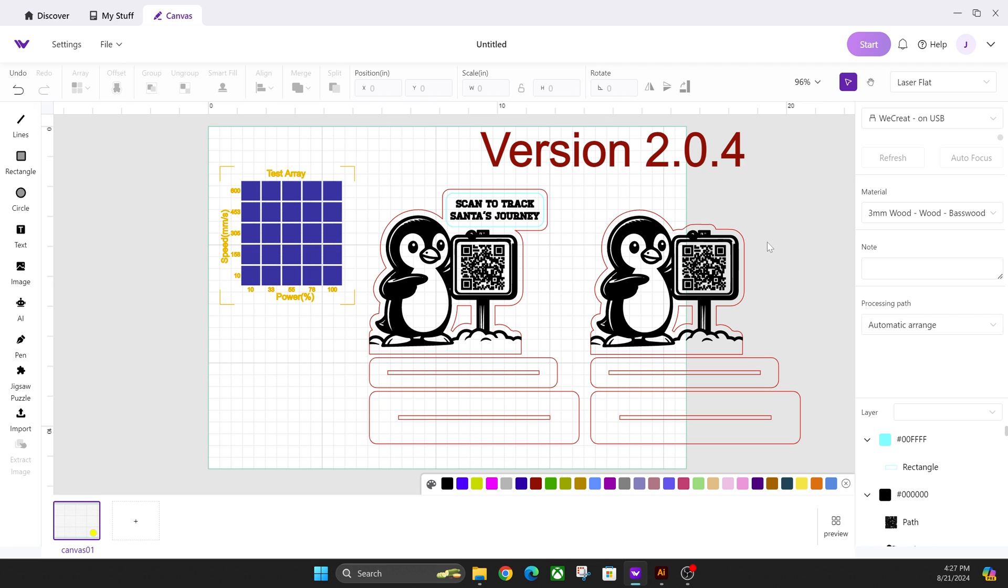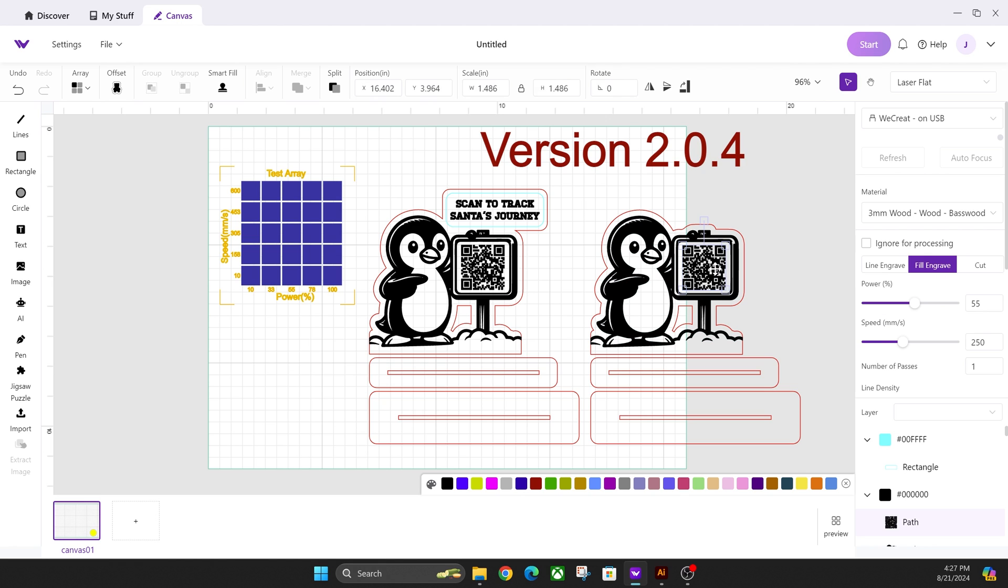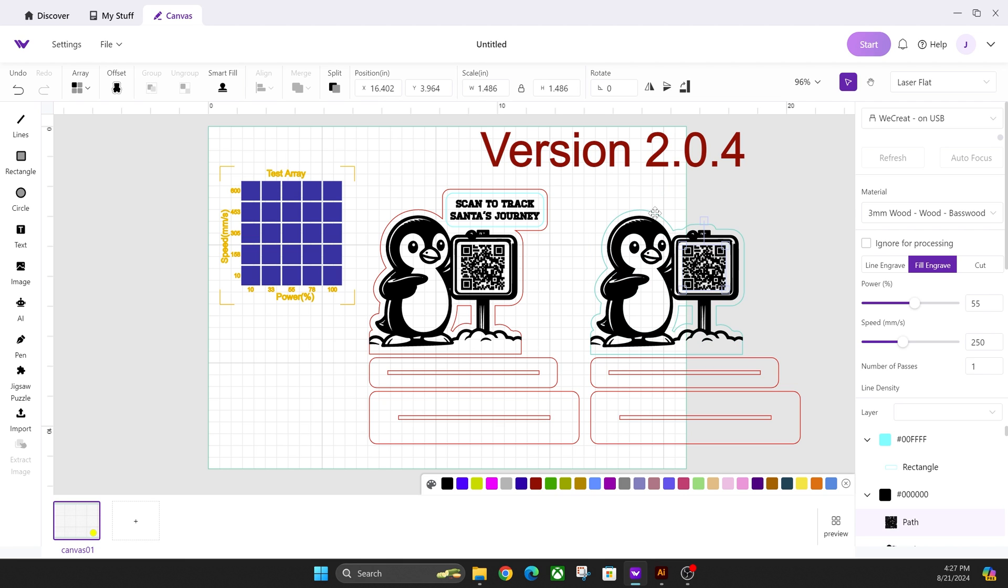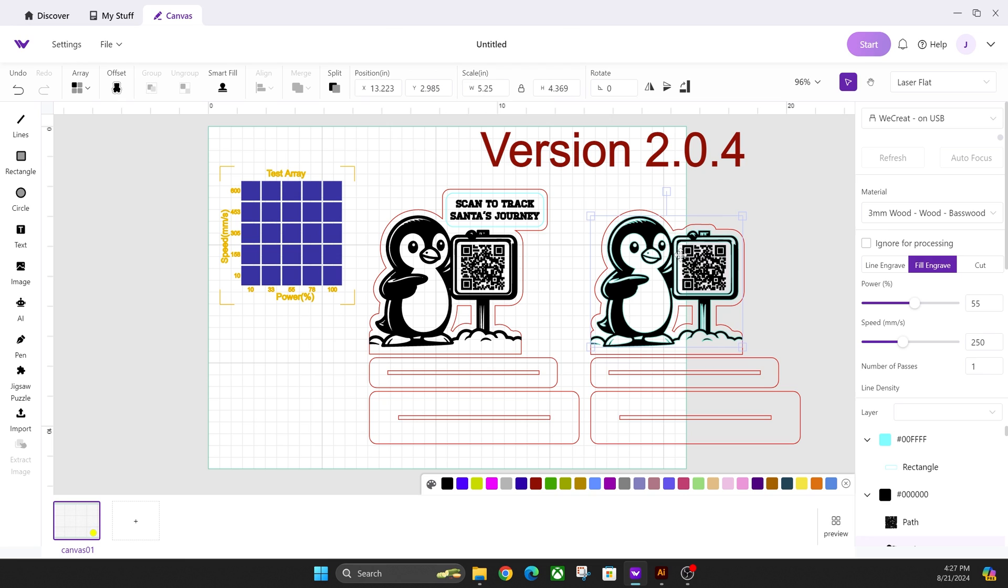And Glowforge does a good job at doing this automatically, but WeCreate still has all of these options separate. So on import, the blacks are separate because I have two compound paths.